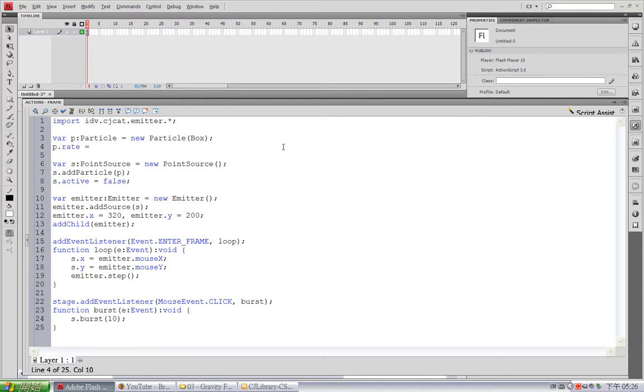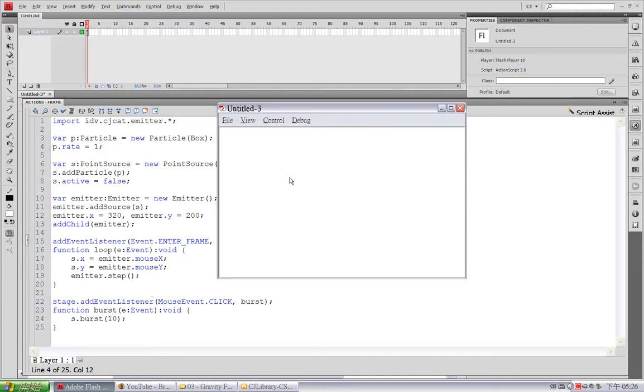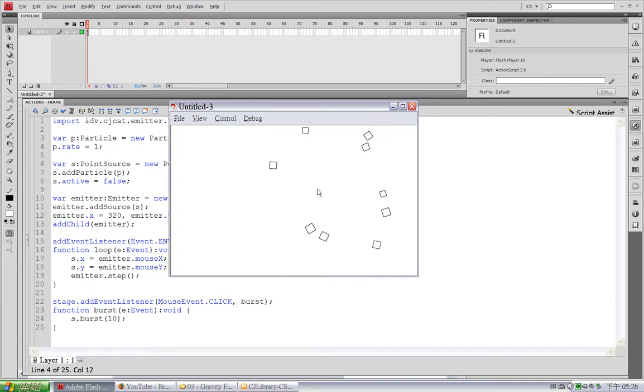So, I'll make it 1. So, the product of 1 and 10 is exactly 10. Now when I click, you can see it bursts out exactly 10 particles at one click.